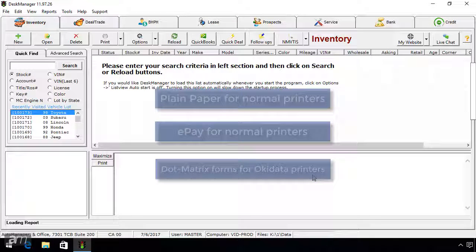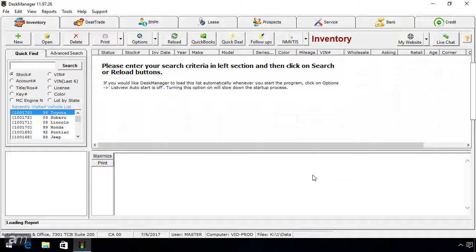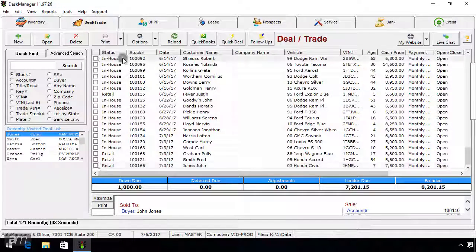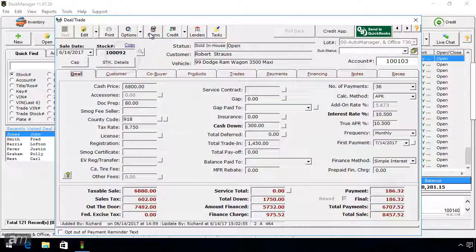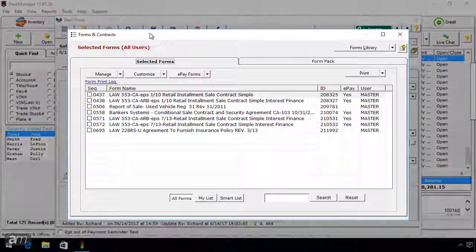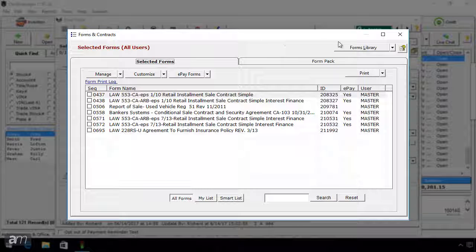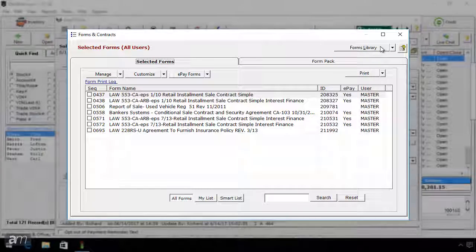We will come back to ePay forms. First, open your forms list by opening a deal and clicking the Forms button at the top. The forms list is a list of your forms that have been added from the forms library. Once the forms list window is open, in the top right click the Forms Library button.